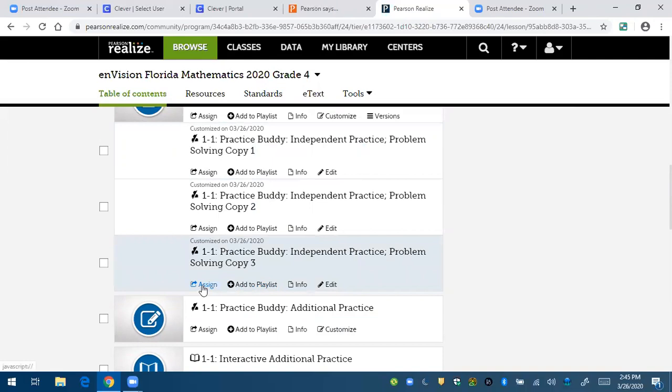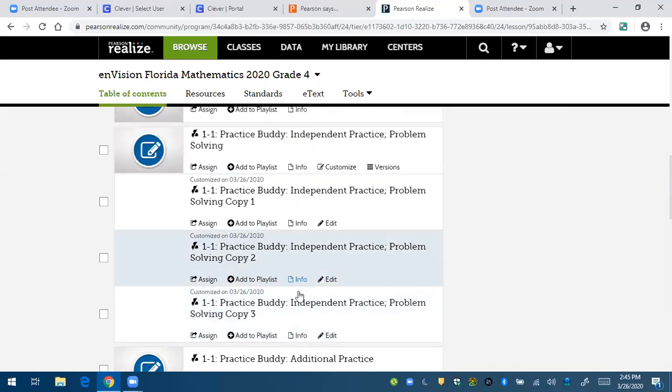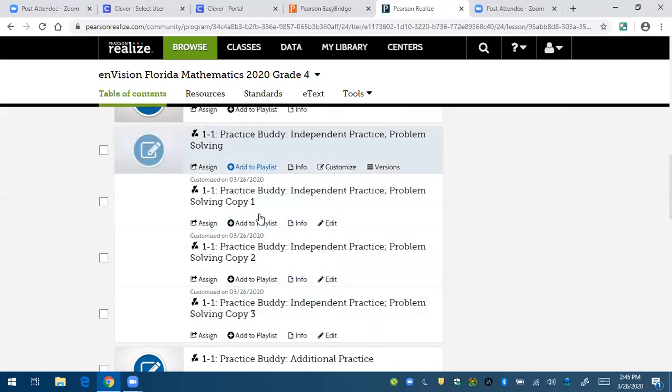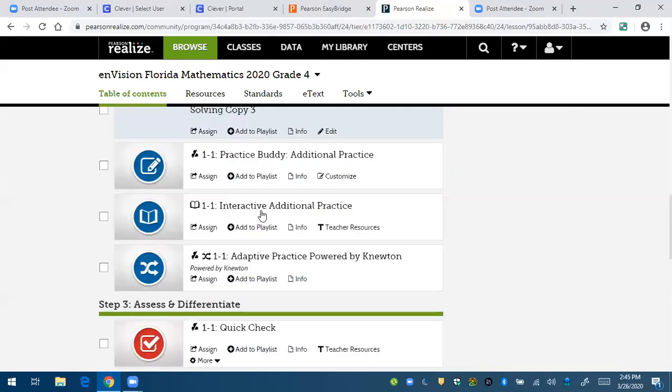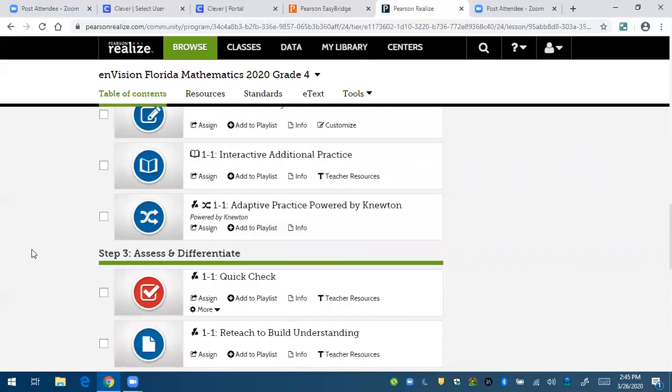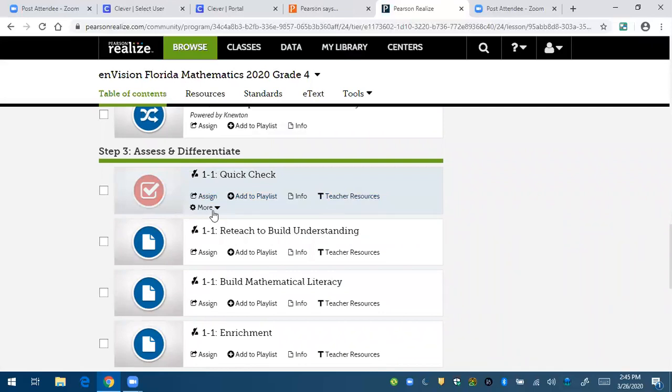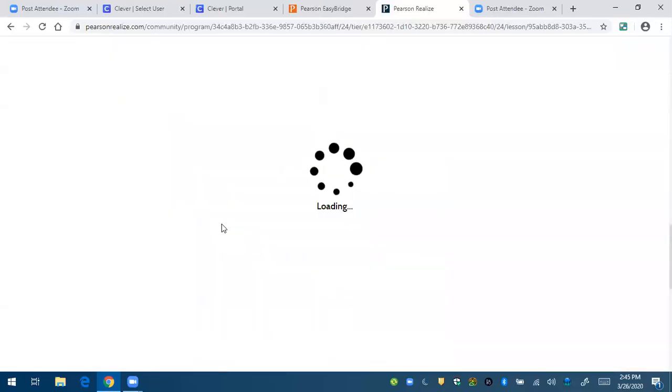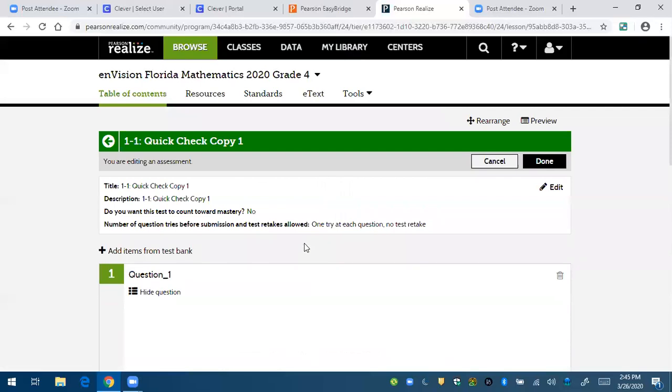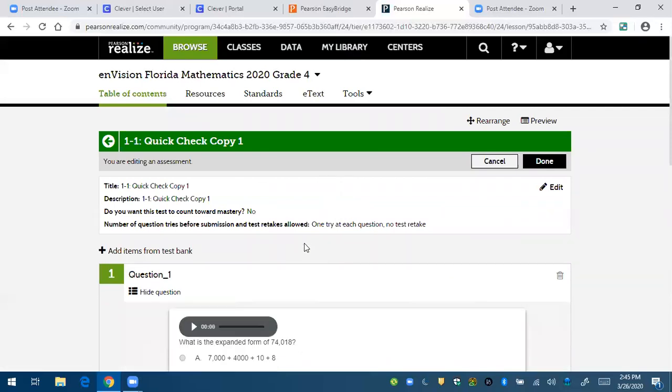And then again, you can hit assign so you can customize it. It says that it's been customized. You can also, that was the practice buddy. You can also do the same thing with the quick checks. It doesn't say here, but if you click on more, it will show that you can customize.